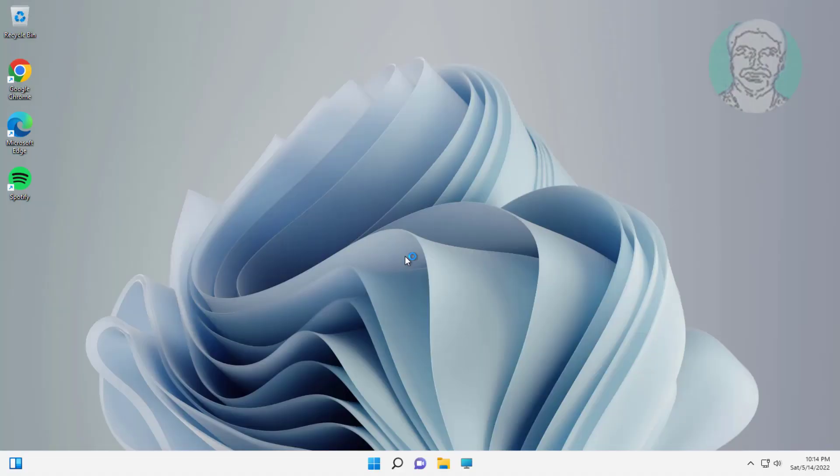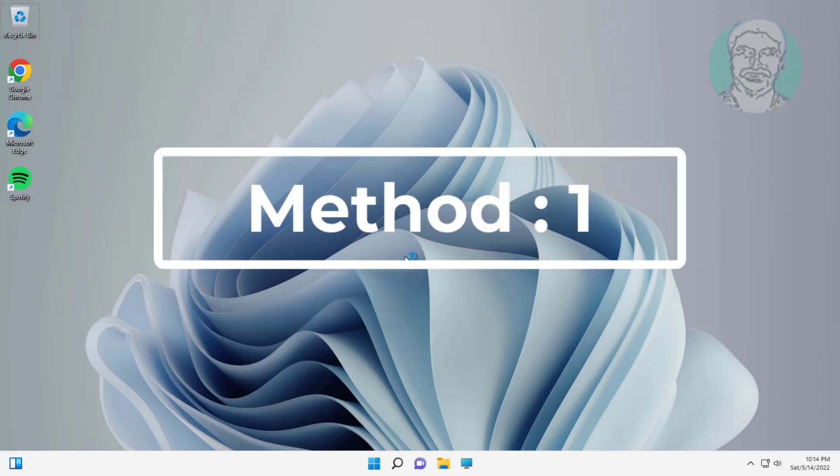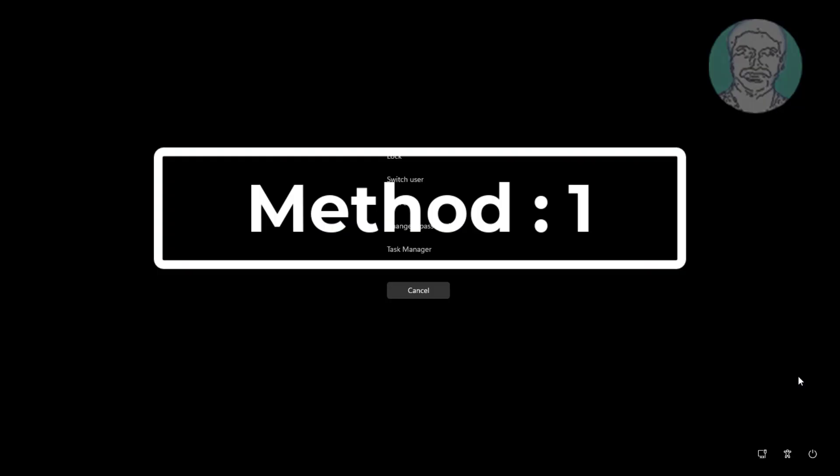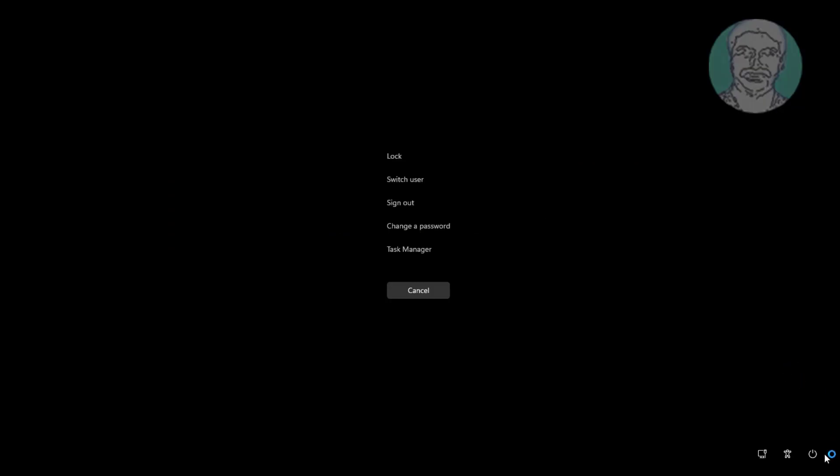First method: Press Ctrl, Alt, and Delete keys. Hold Shift key and press Restart.